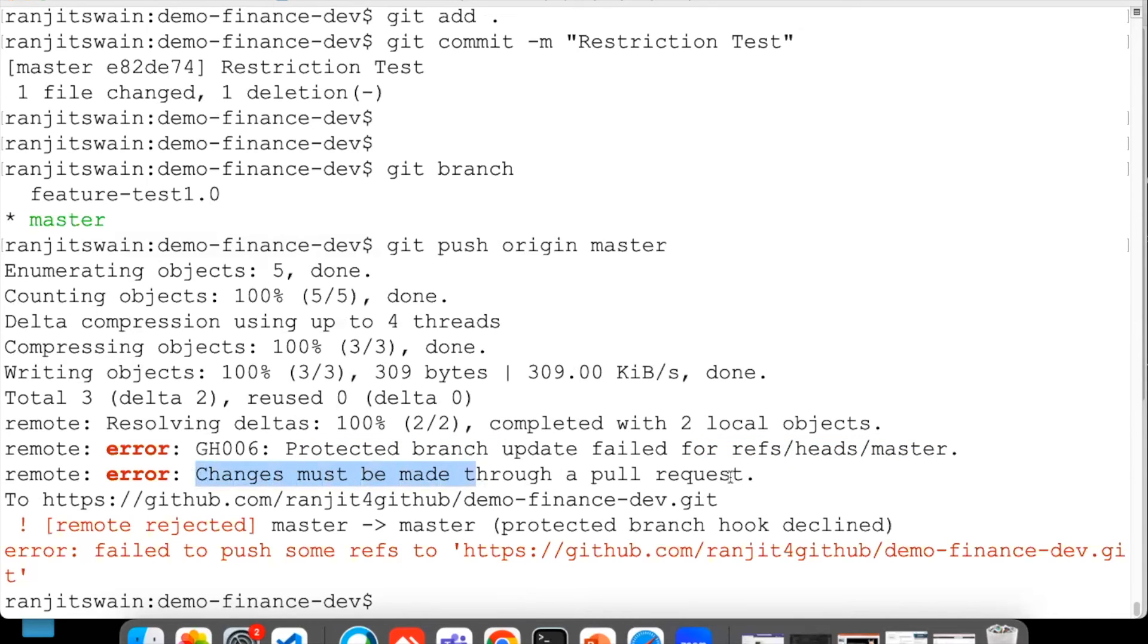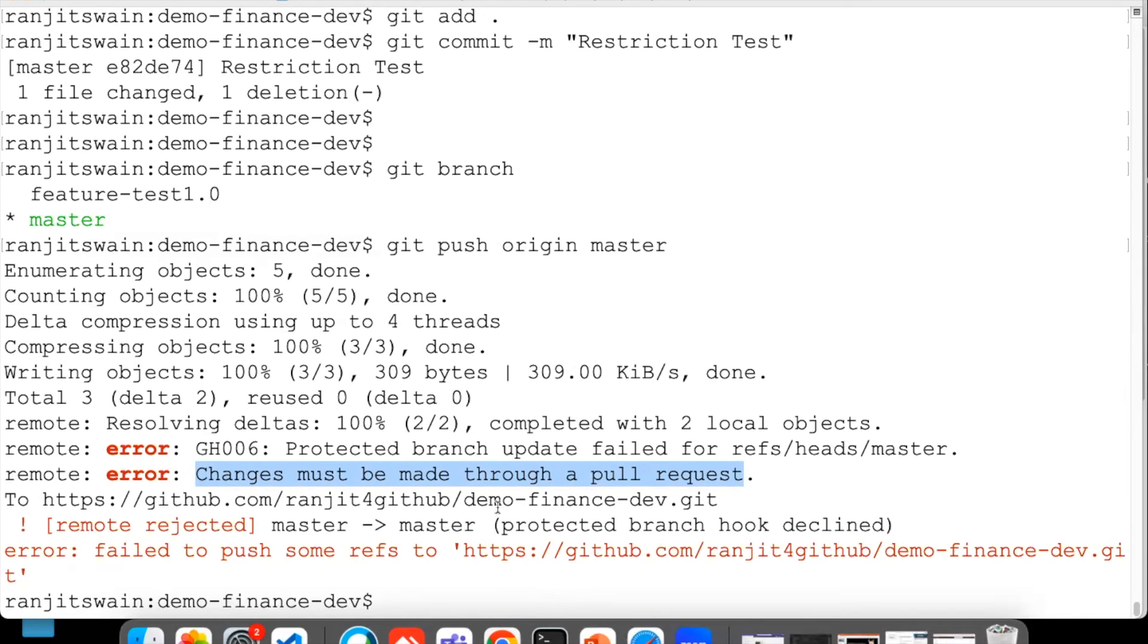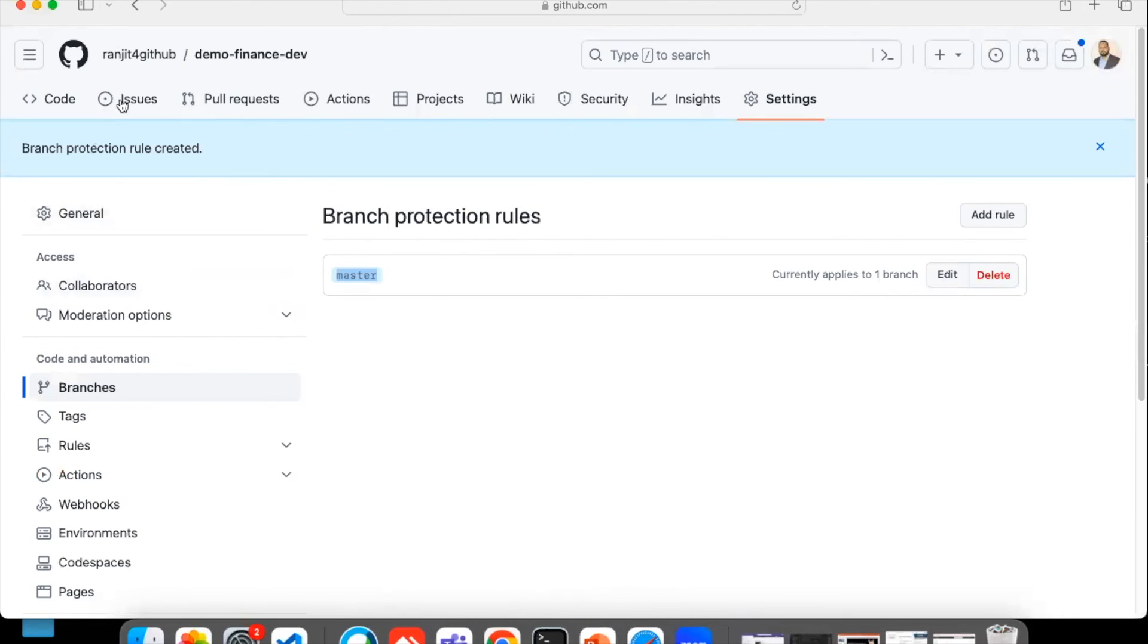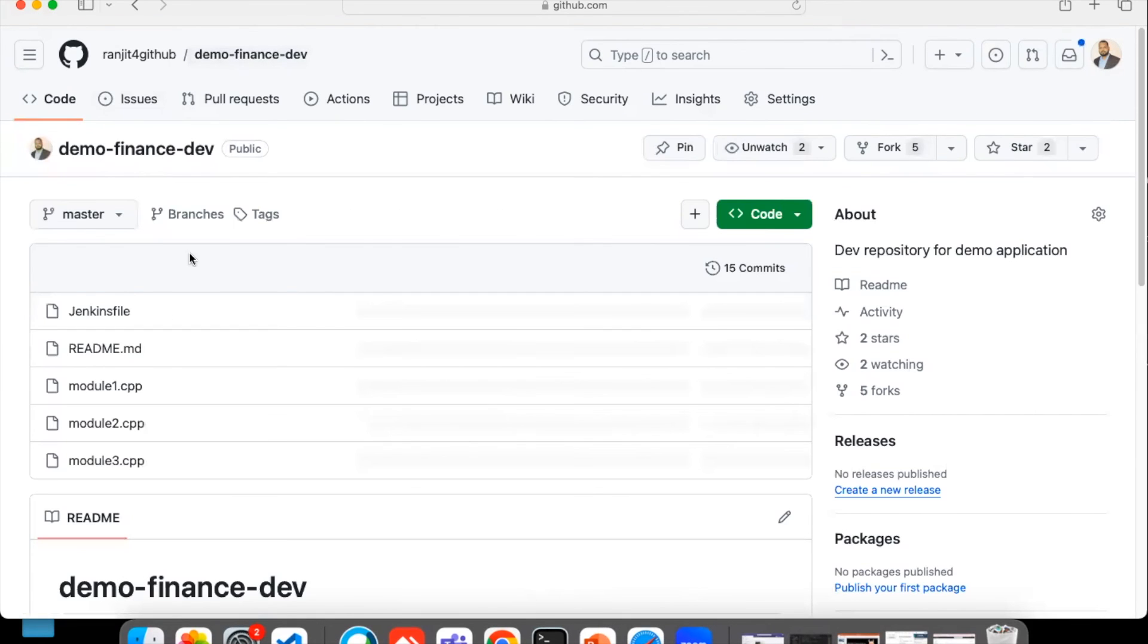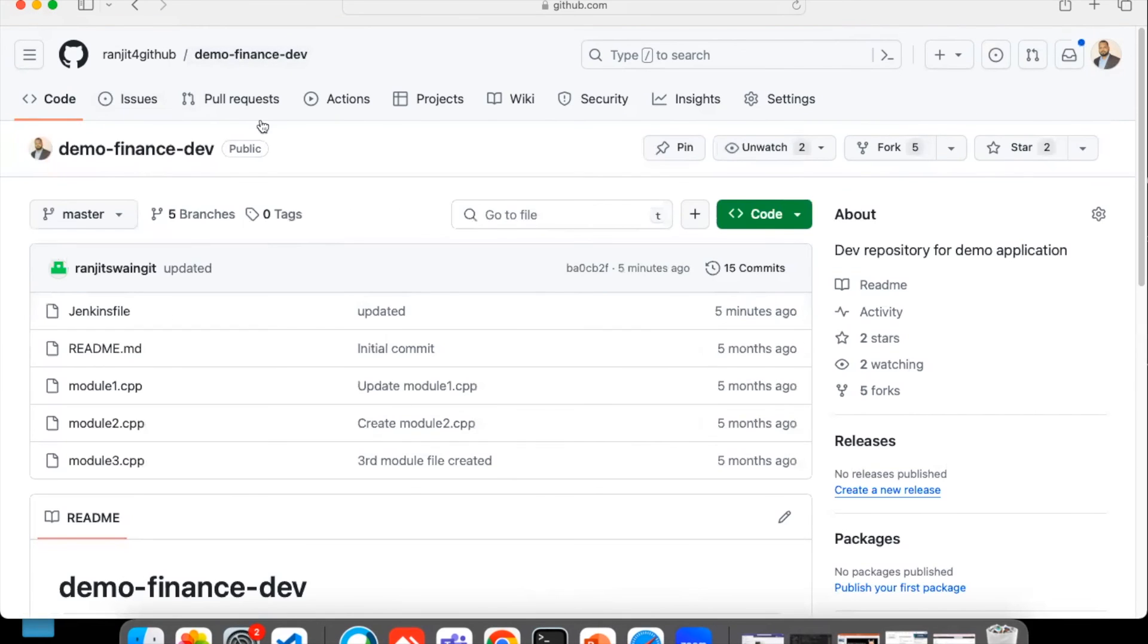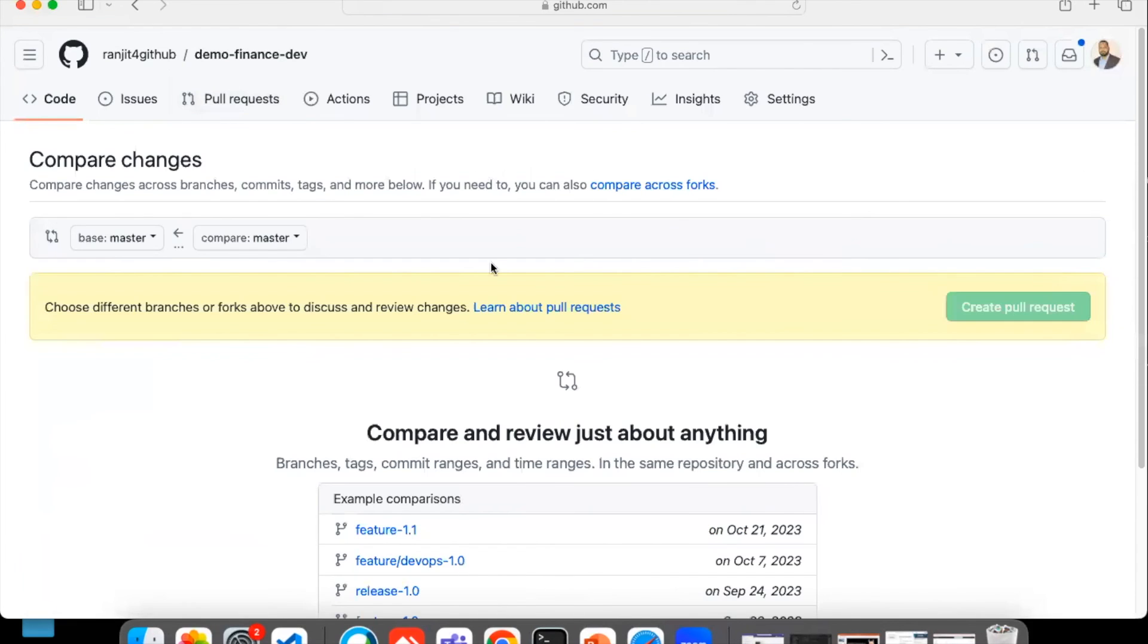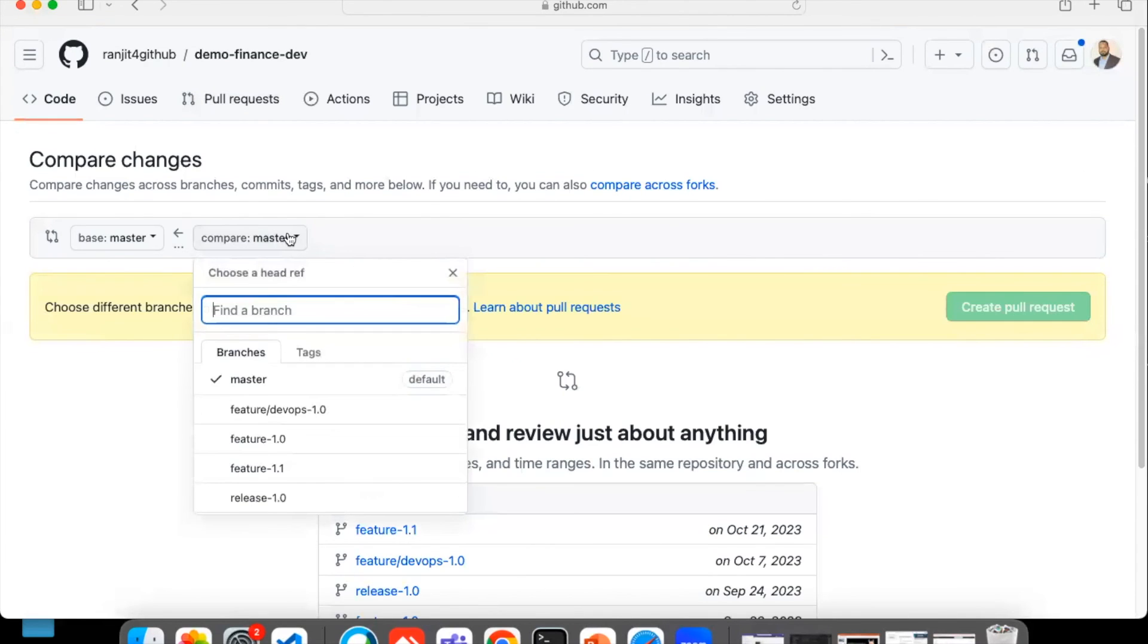Changes must be done or must be made through a pull request. Any changes we have done should be done from a pull request. So how do you do this pull request? Go there and go to the repository, just click on Pull Requests.